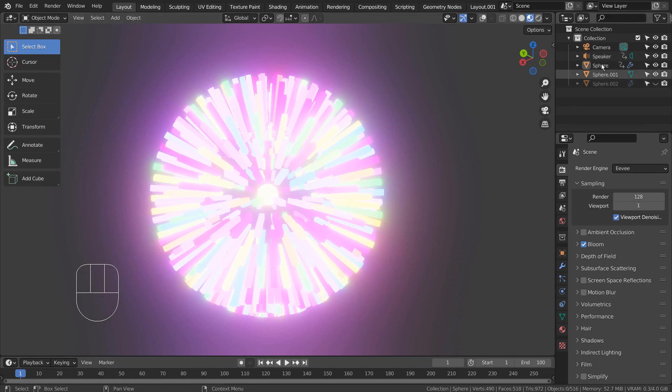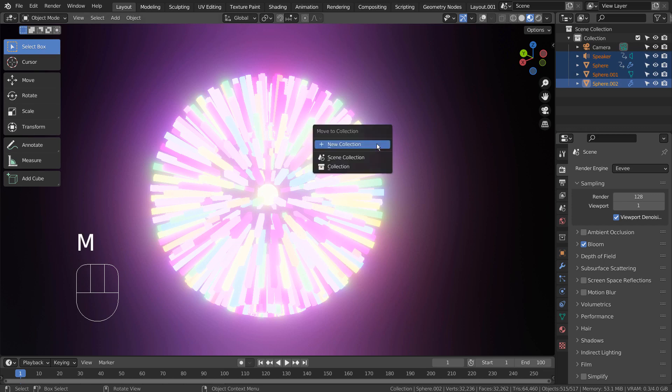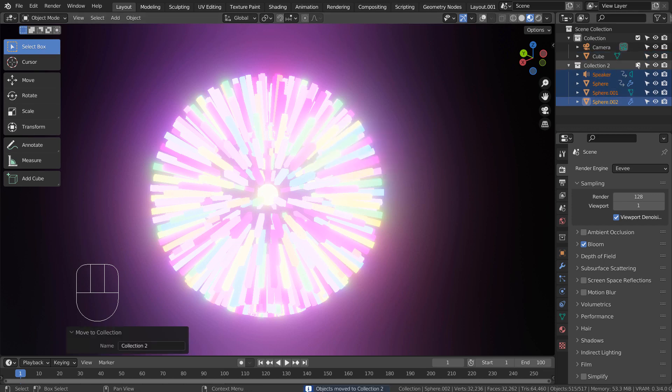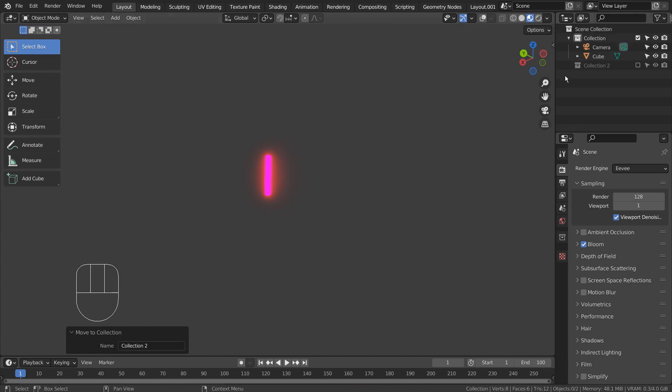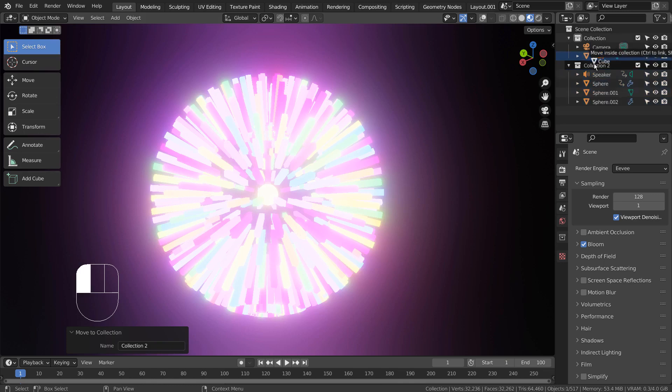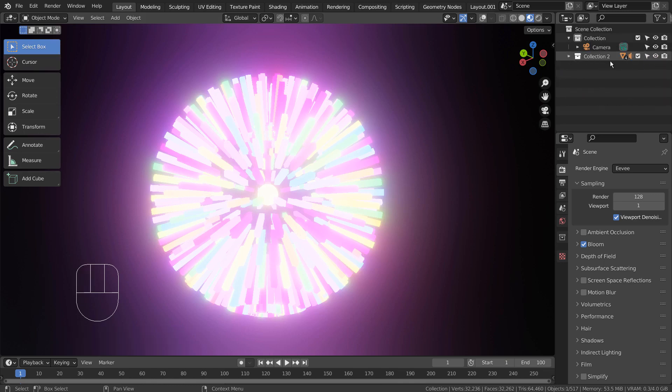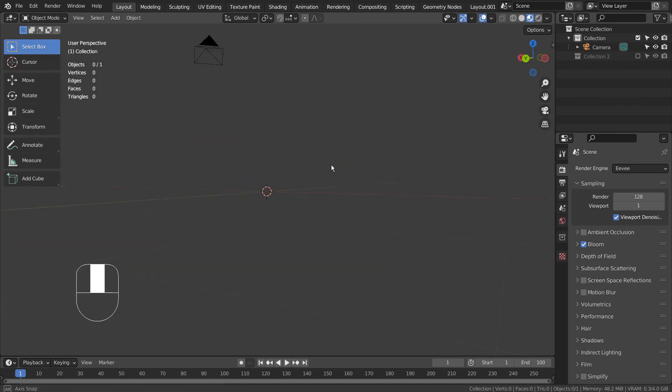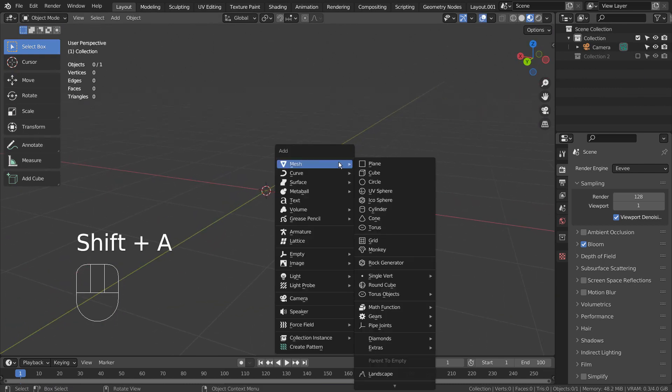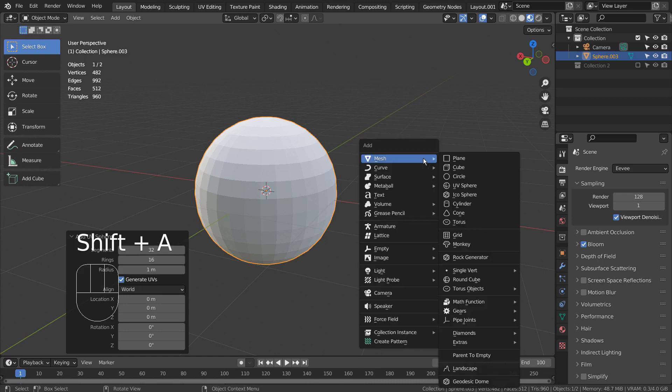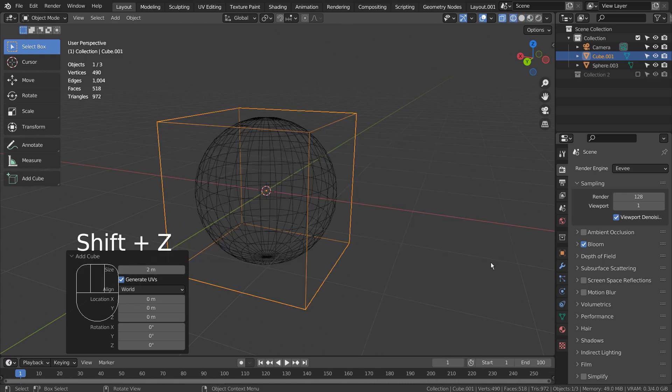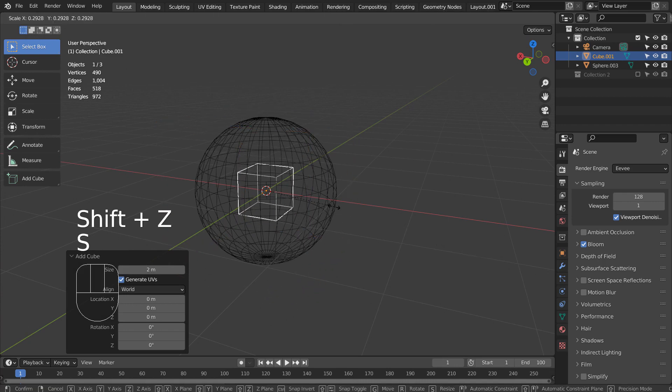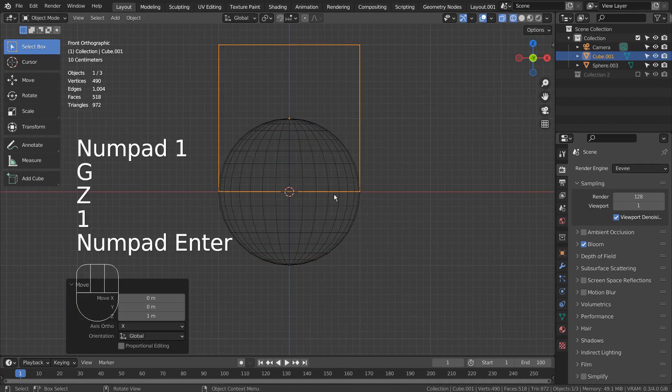I'll show you how the audio visualizer was created from the beginning. Let's create a UV sphere and a cube. I'll align the cube's bottom face with the world center and move the origin to the 3D cursor.